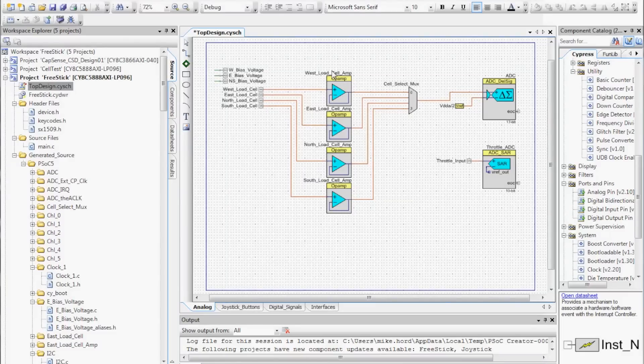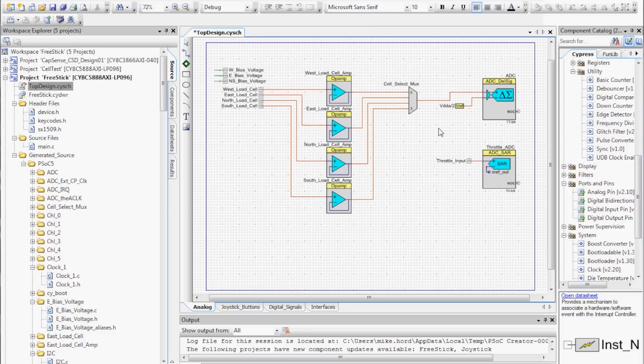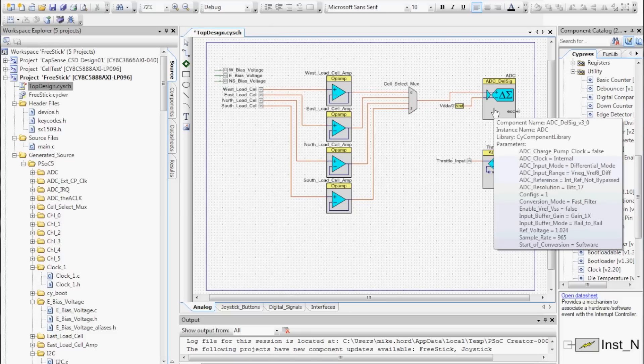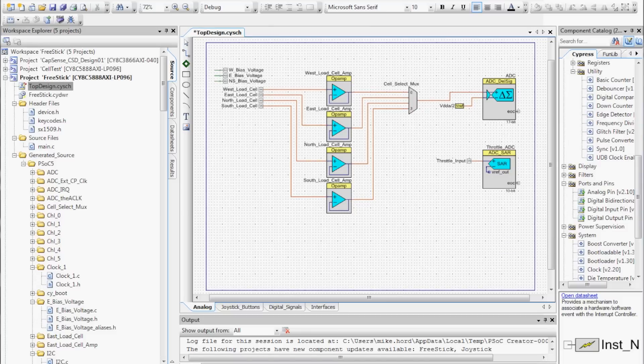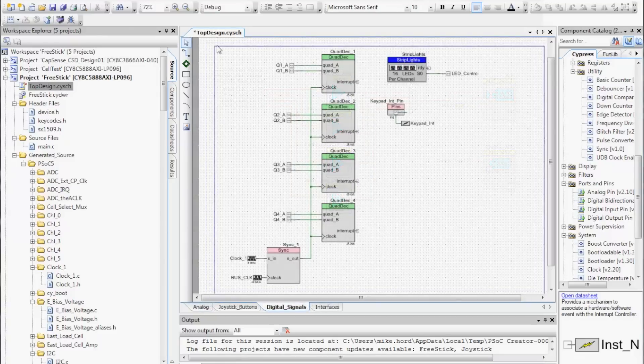However, the PSOC has some internal amplifiers and a very high resolution analog to digital converter which has allowed me to connect the cells directly to the PSOC.